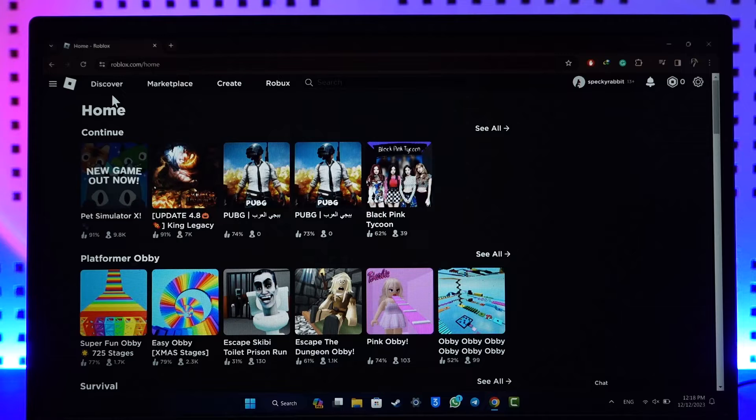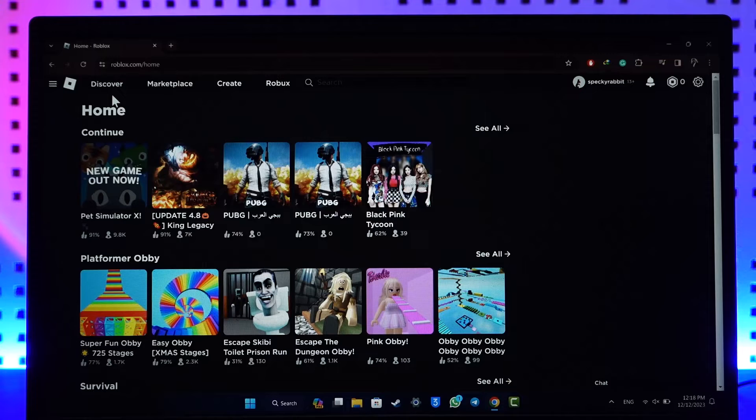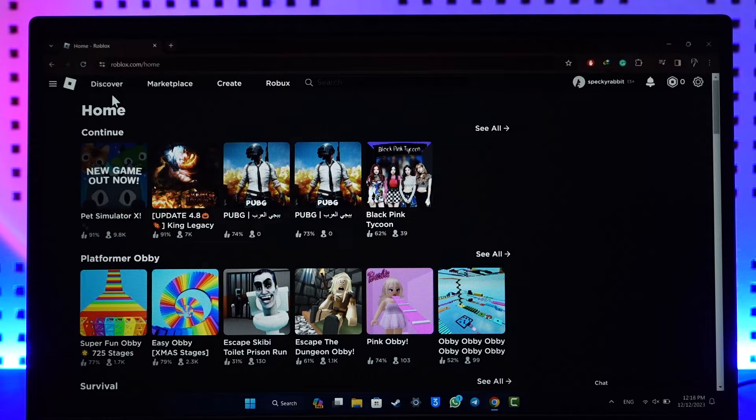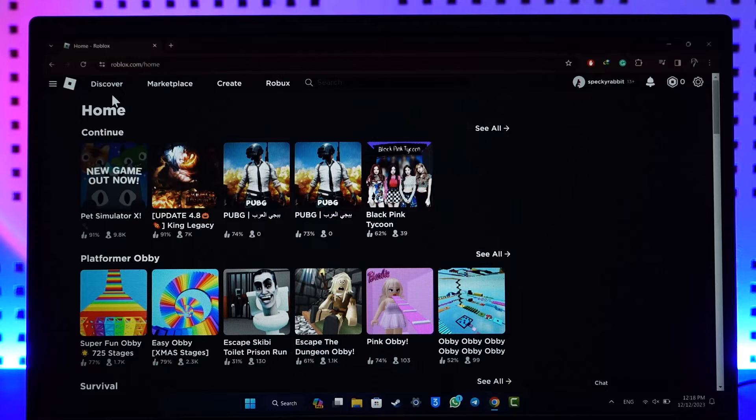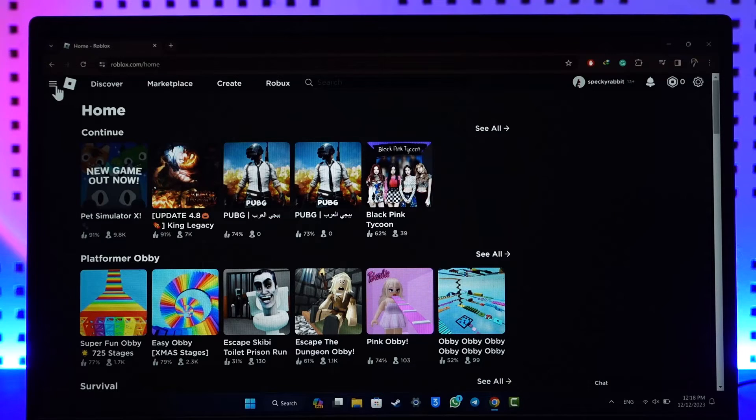If you would like to log out of Roblox on the website, it's actually quite simple to do. All you have to do is go to roblox.com. You can see that I'm currently logged into my account. To log out is very simple.